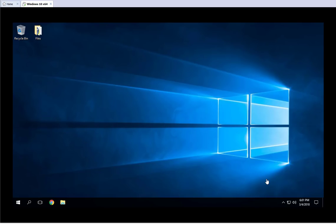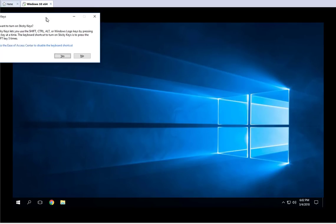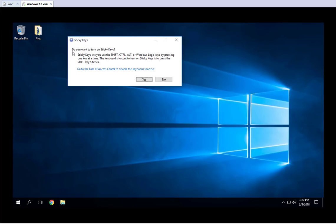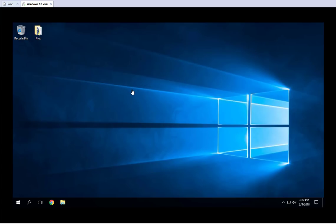On any Windows machine, if you hit the Shift key five times — one, two, three, four, five — you get this dialog asking if you want to turn on Sticky Keys. You can press Ctrl, Shift, Ctrl+Alt, or the Windows Logo key as keyboard shortcuts to turn on Sticky Keys. I'm going to close this now — I just wanted to show you how it works.